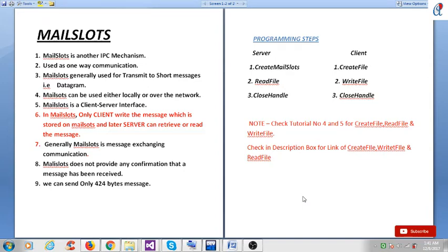Hey guys, this is another video tutorial of Windows system programming. In this tutorial we'll see how to create mail slots. Mail slots is another IPC mechanism used as one-way communication, meaning unidirectional. Mail slots are generally used to transmit short messages, called network datagrams. Mail slots can be used either locally or over the network, which is an advantage over anonymous pipes.